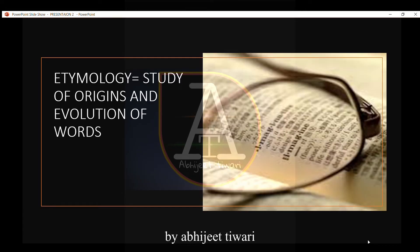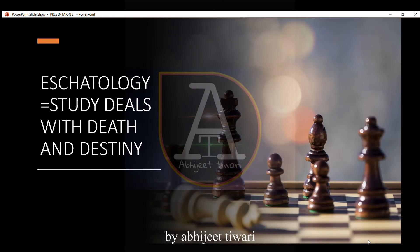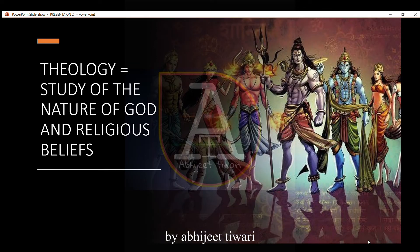Etymology is the study of the origins and evolution of words. Scatology is the study that deals with death and destiny. Theology is the study of the nature of God and religious beliefs.